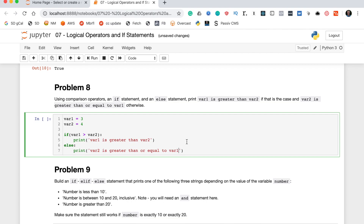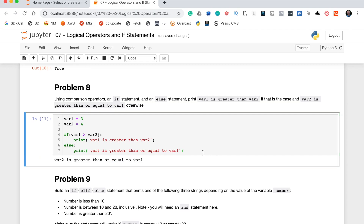Let's run this code with different variables to make sure it's working properly. Since var_two is greater than or equal to var_one, we expect the second statement to run — and it does: 'var_two is greater than or equal to var_one.' Then we change var_two to zero, run again, and it correctly prints the first string. The statement is working properly.